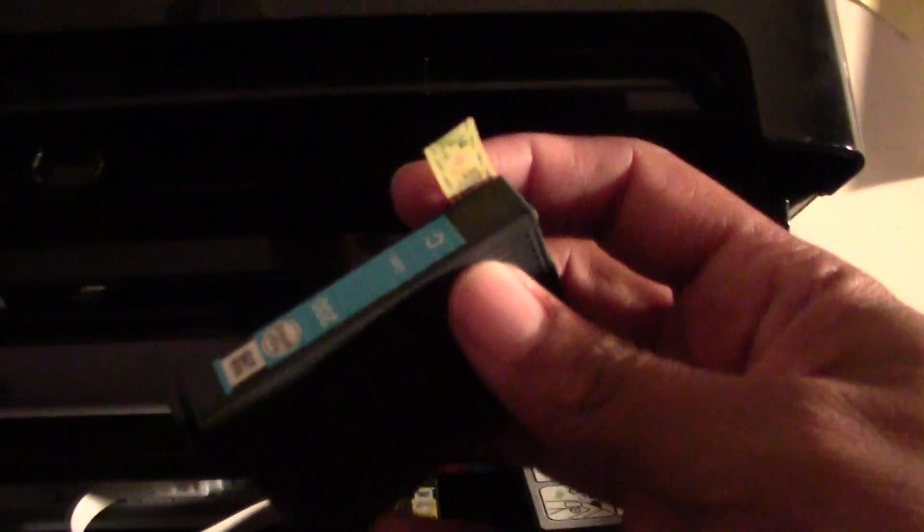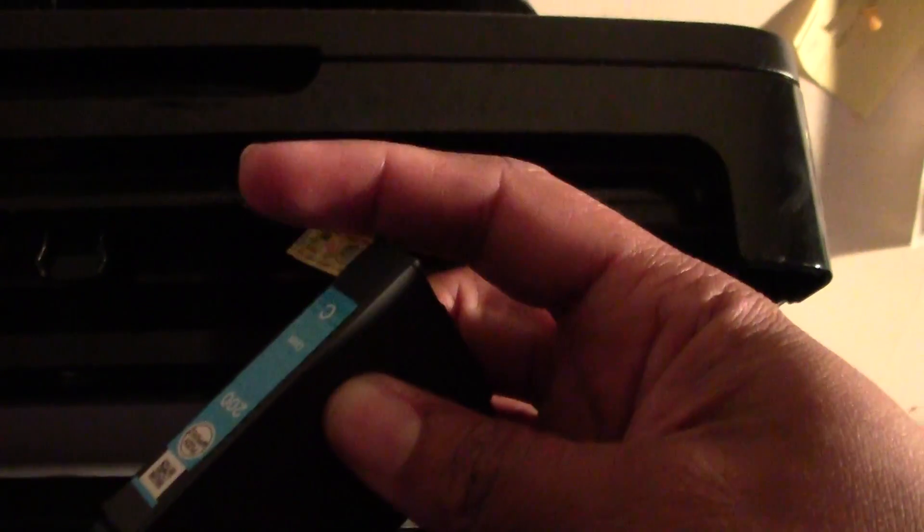Okay now on the cartridge before you put it in make sure to pull this yellow tab off and we're going to pull that and then on the magenta as well we're going to pull the tab off there.